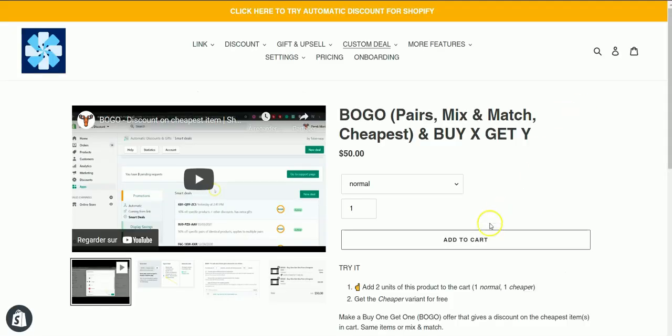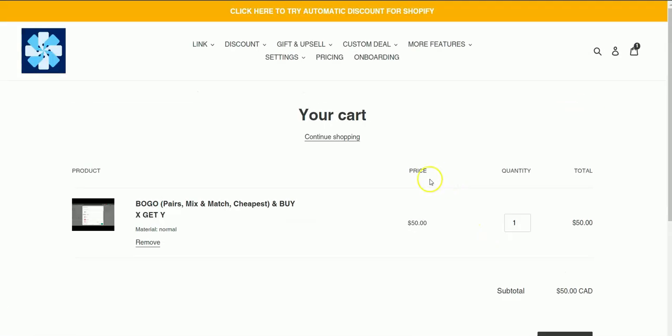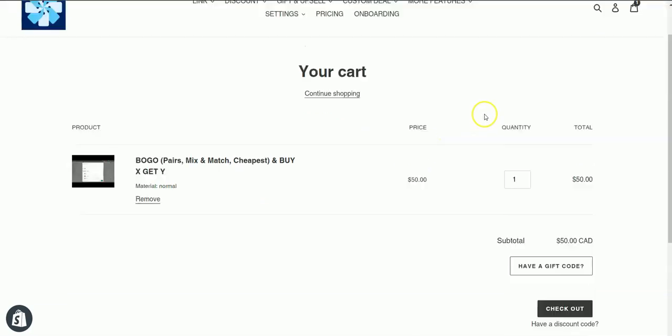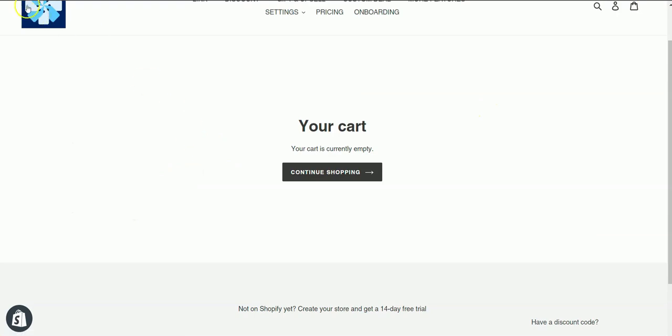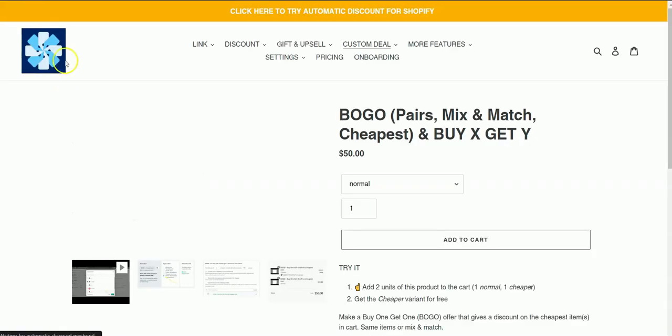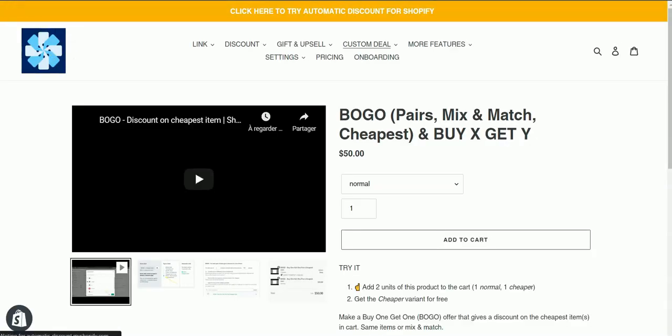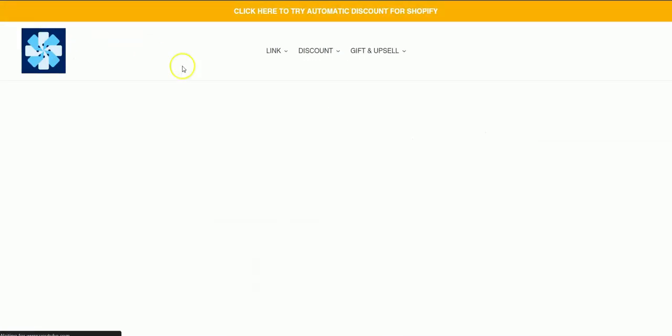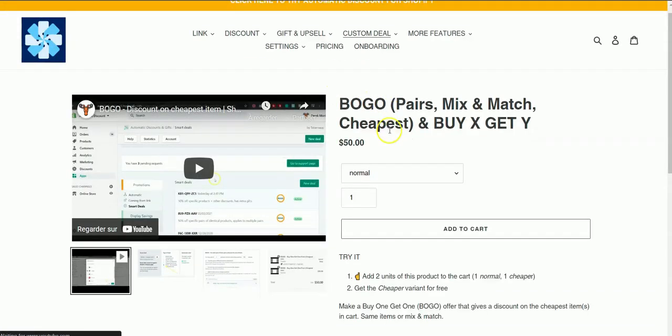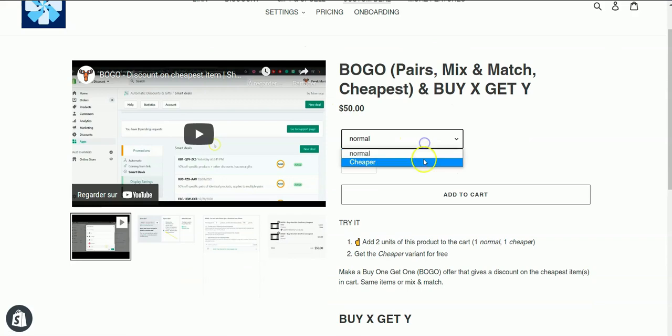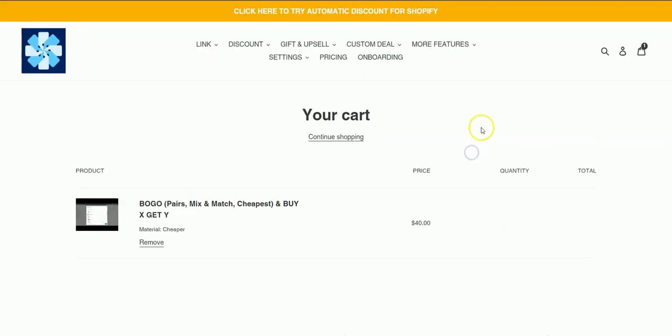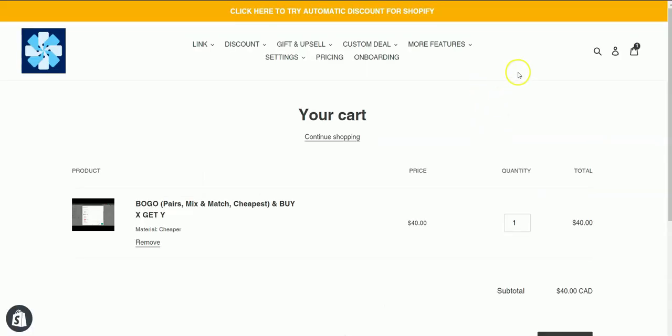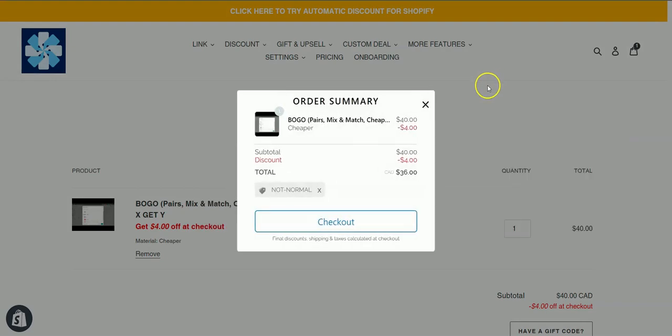So adding the normal variant, I should not get any discount. But if I actually add another variant of the same product called cheaper, then I should get the discount, which is exactly what is happening here.